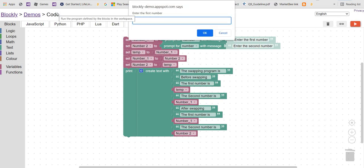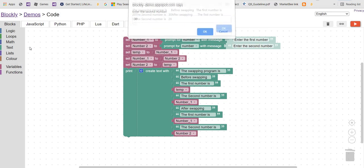Let's test again. Enter the first number: 20. Second number: 30. Output: 'The swapping program is. Before swapping the first number is 20, the second number is 30. After swapping the first number is 30, the second number is 20.' Working properly.